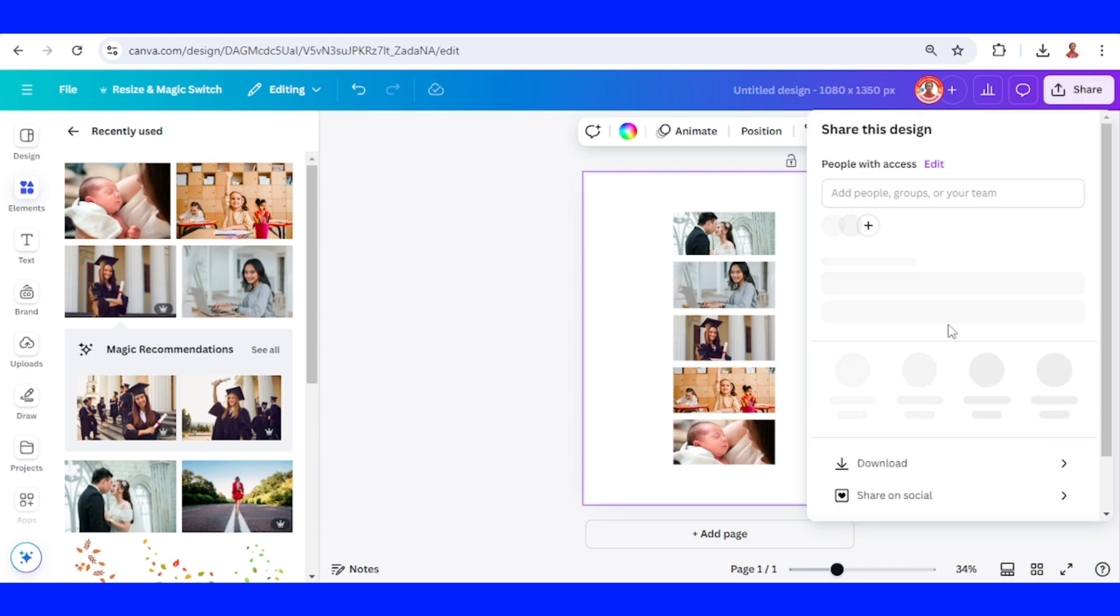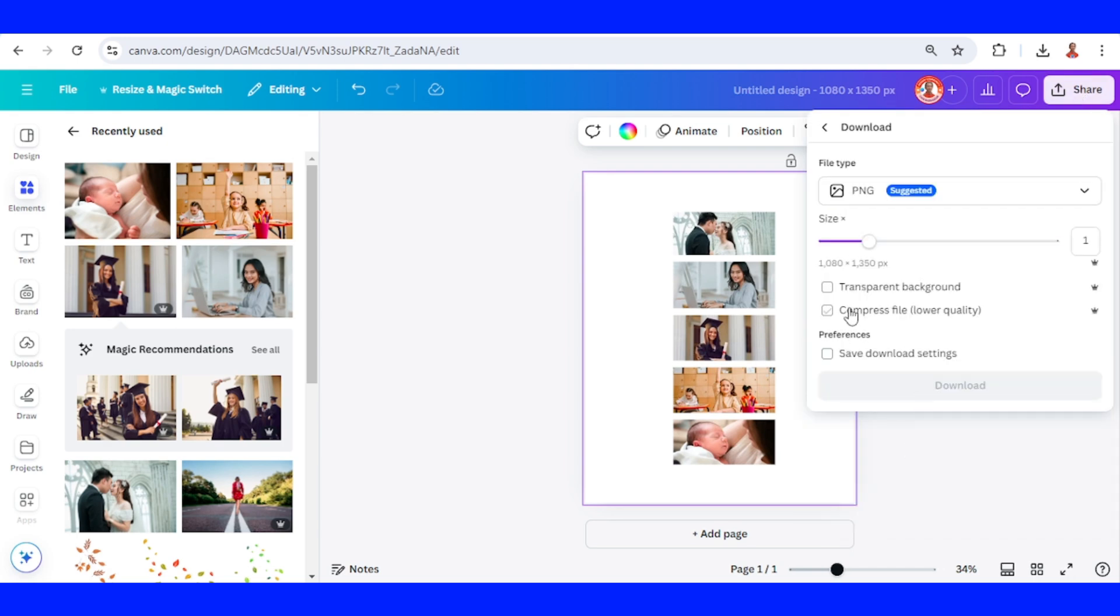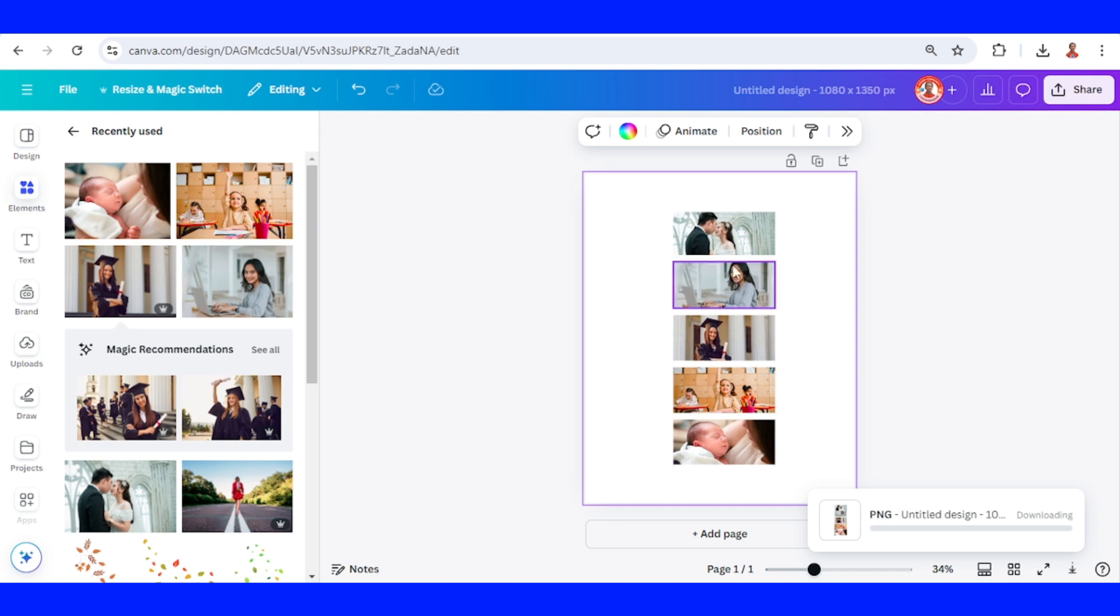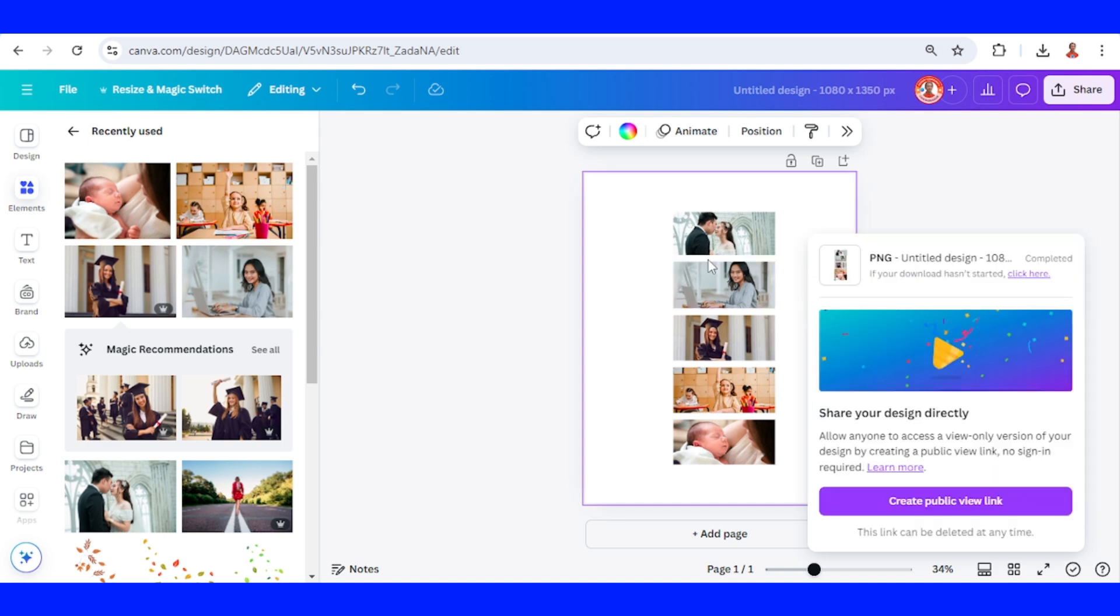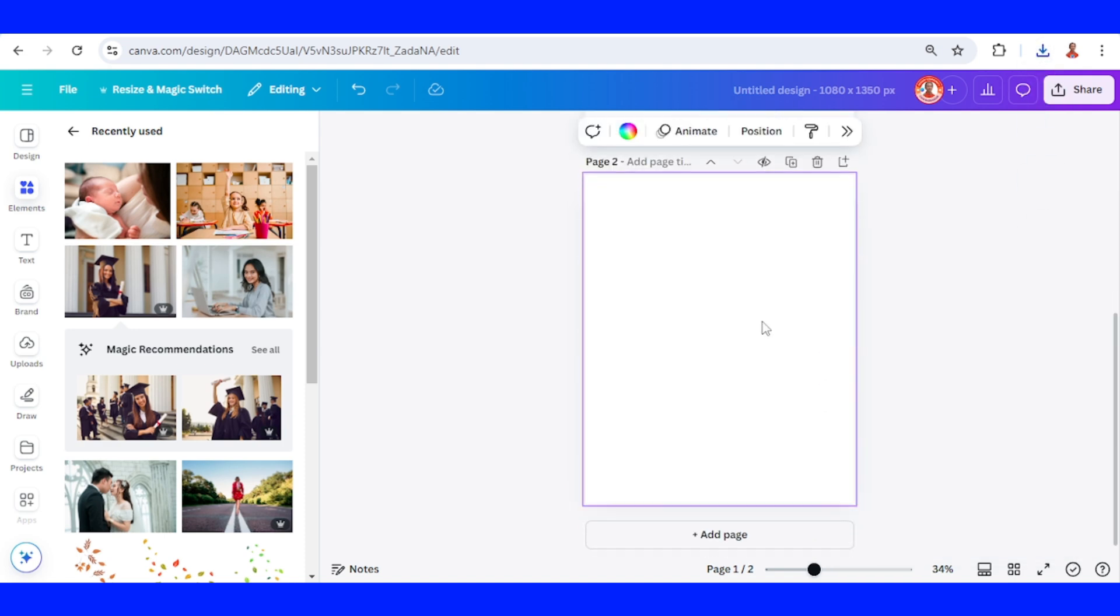Now download it as png with transparent background. Okay. I will add a new page.